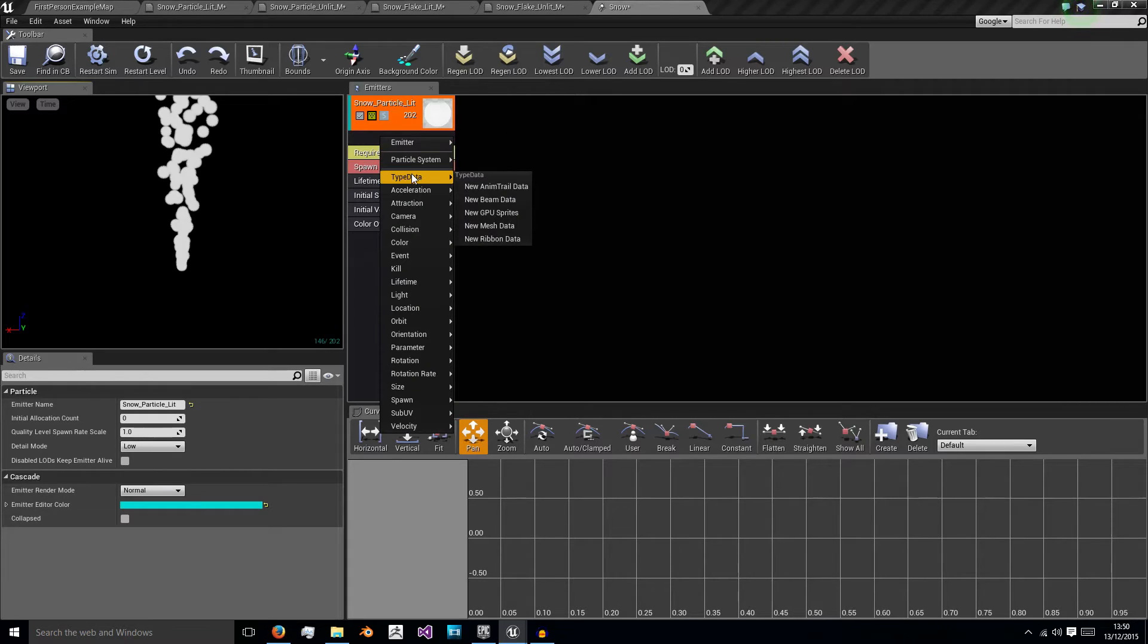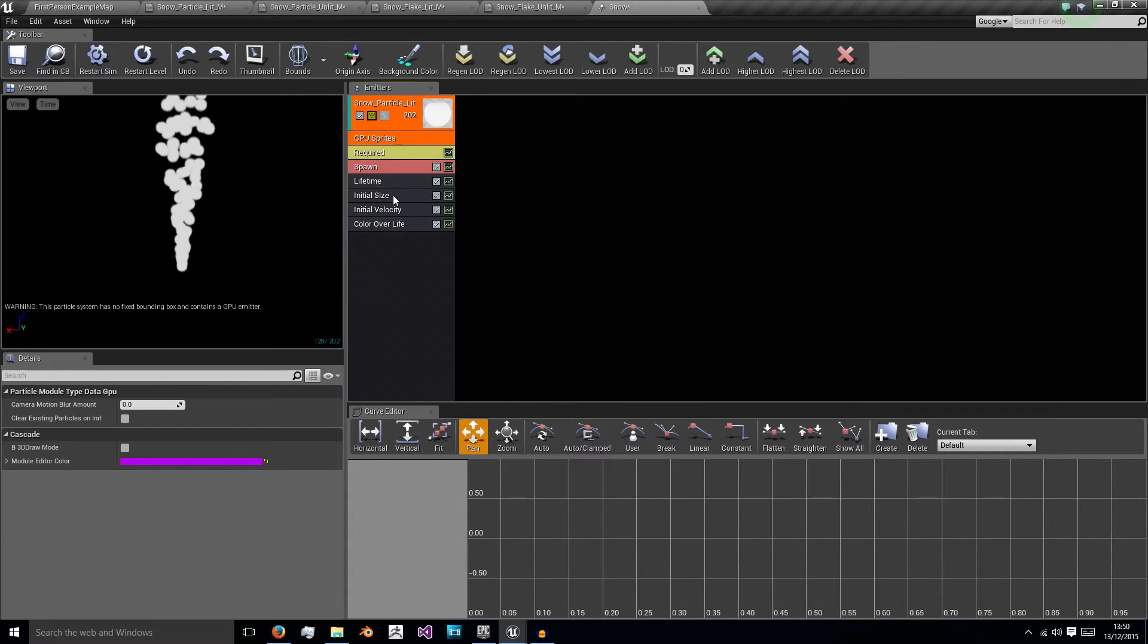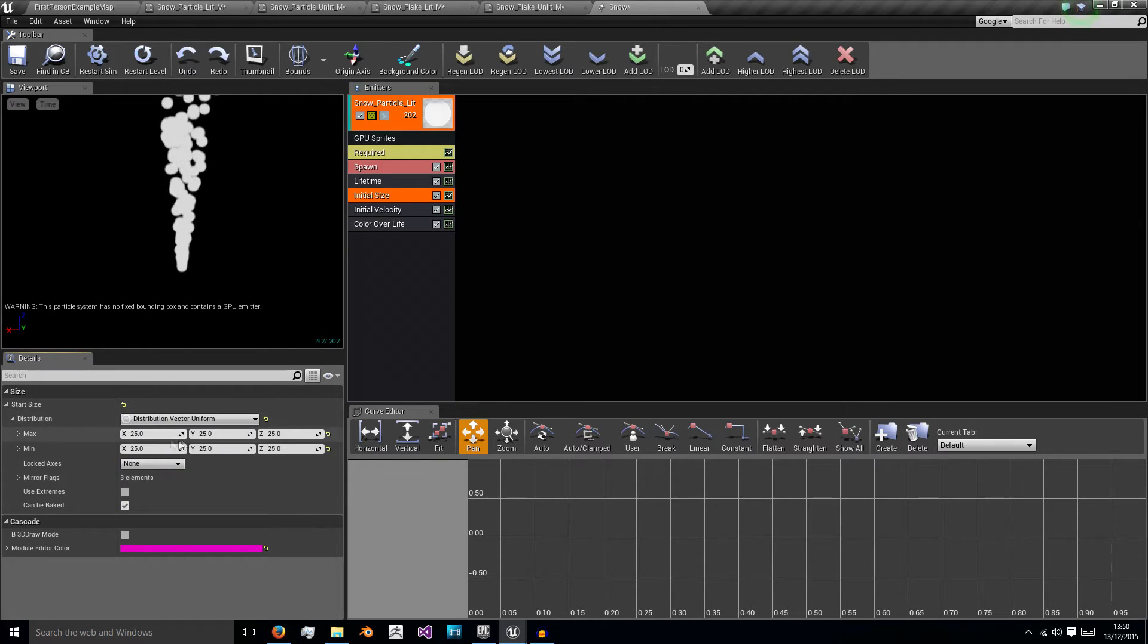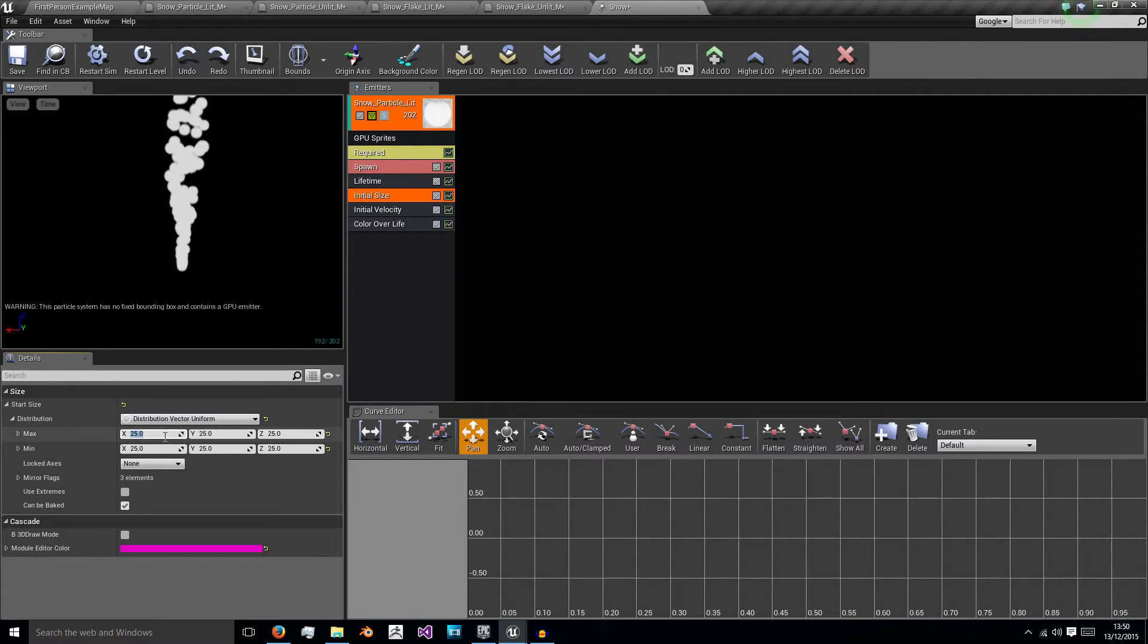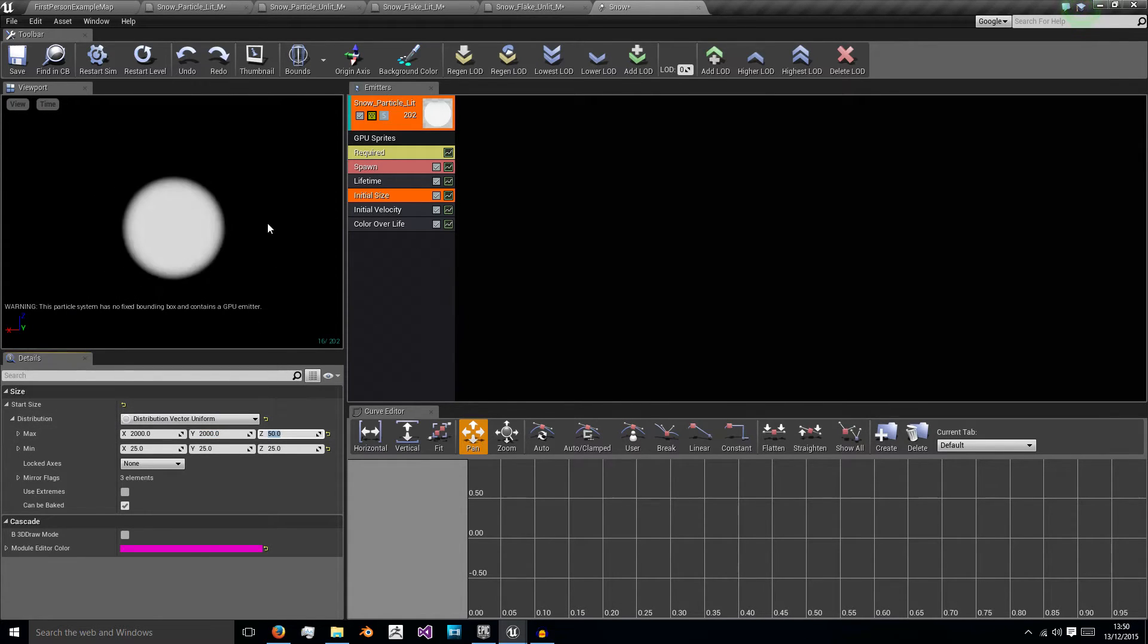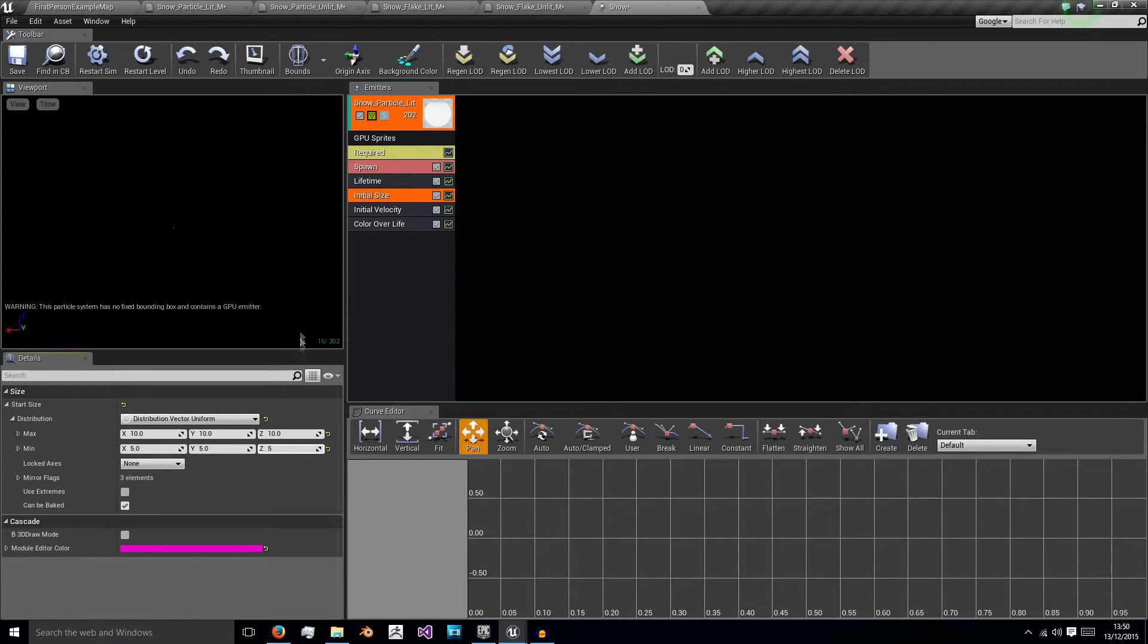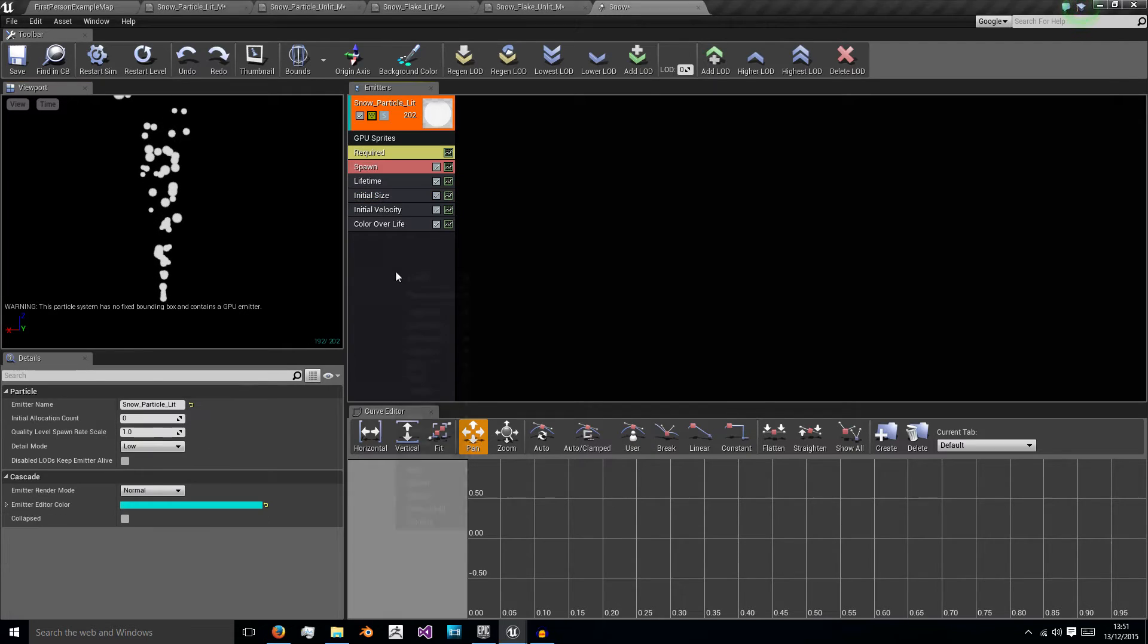So first off we need to right click and click New GPU sprites because we want this to render on the GPU and not the CPU. Second of all, initial size. I'm just going to give you some values that worked really well for me. We can have 2000 by 2000 and a Z of 50. Whoops. Wrong thing. No. Put that down to 10, 10, 10, 10. And then on the bottom for minimum 5, 5, 5. And this just gives us a range of the size of our snow particles because obviously snow is not all the same size.